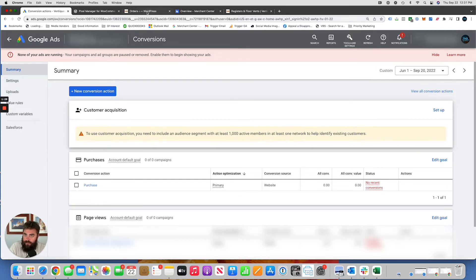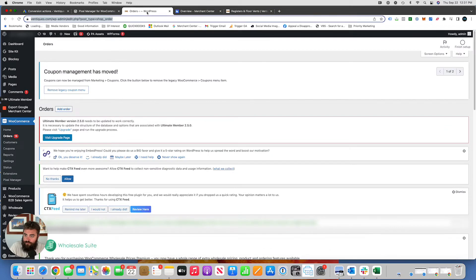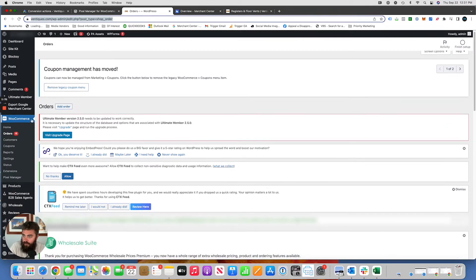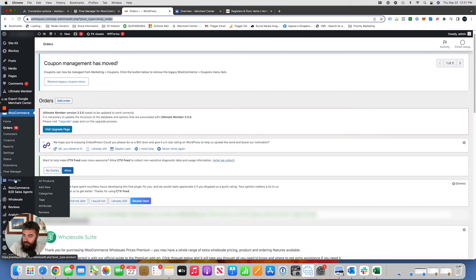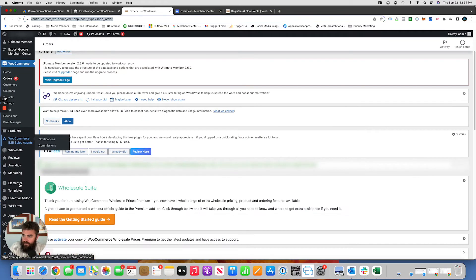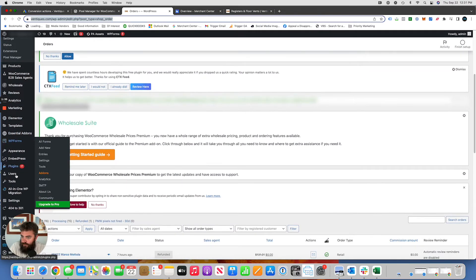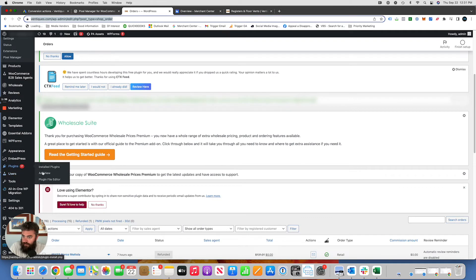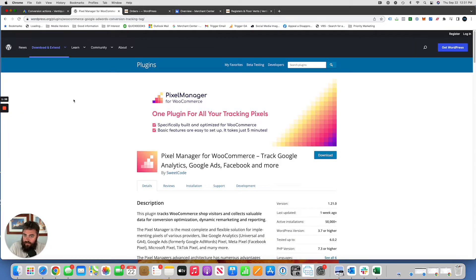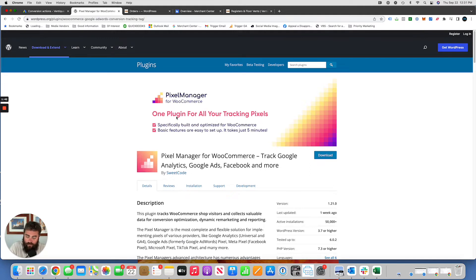You need to jump into your WordPress site, go to plugins, add new. And this is the plugin that you want: Pixel Manager for WooCommerce. I'll put a link to it in the comments below.